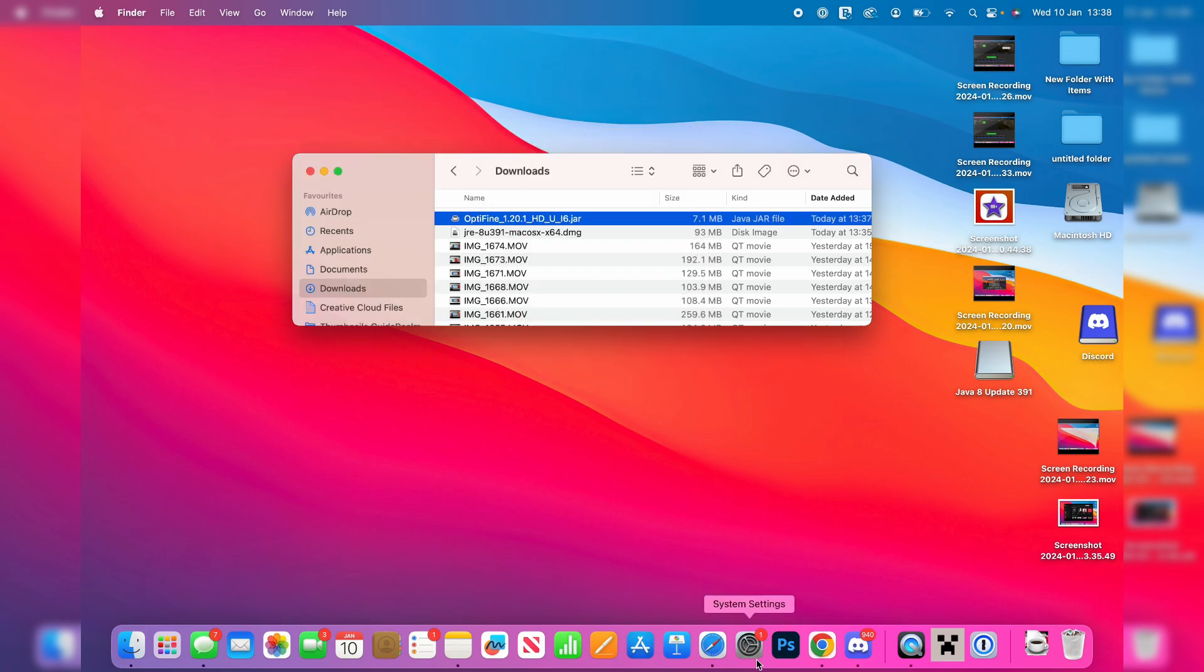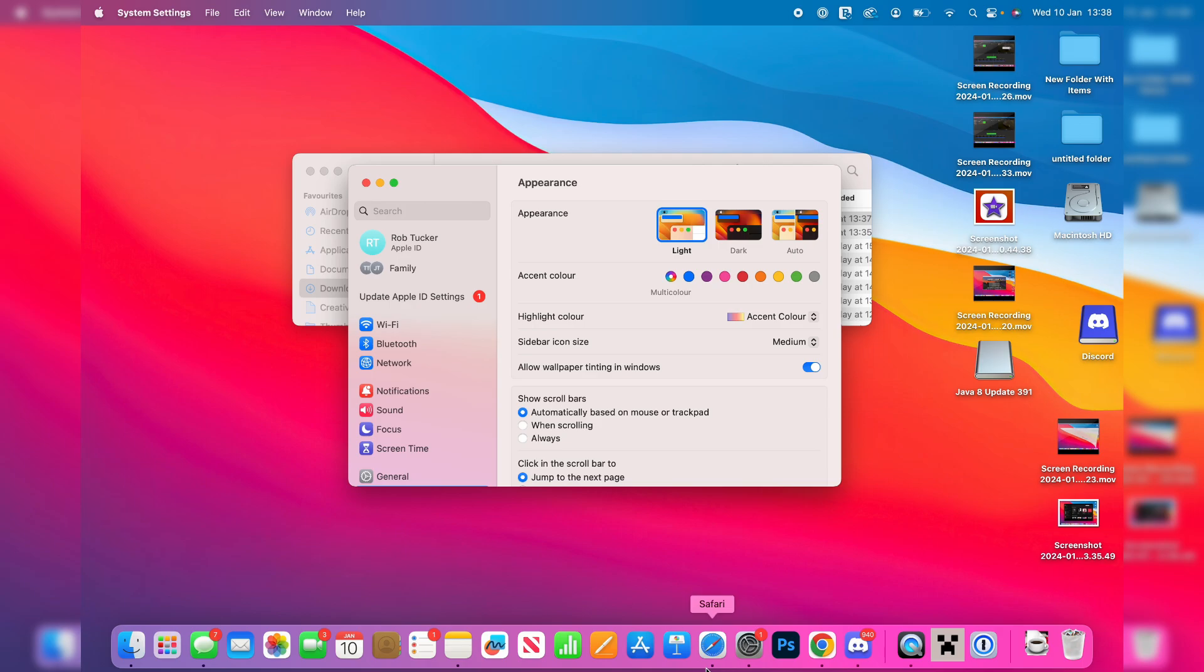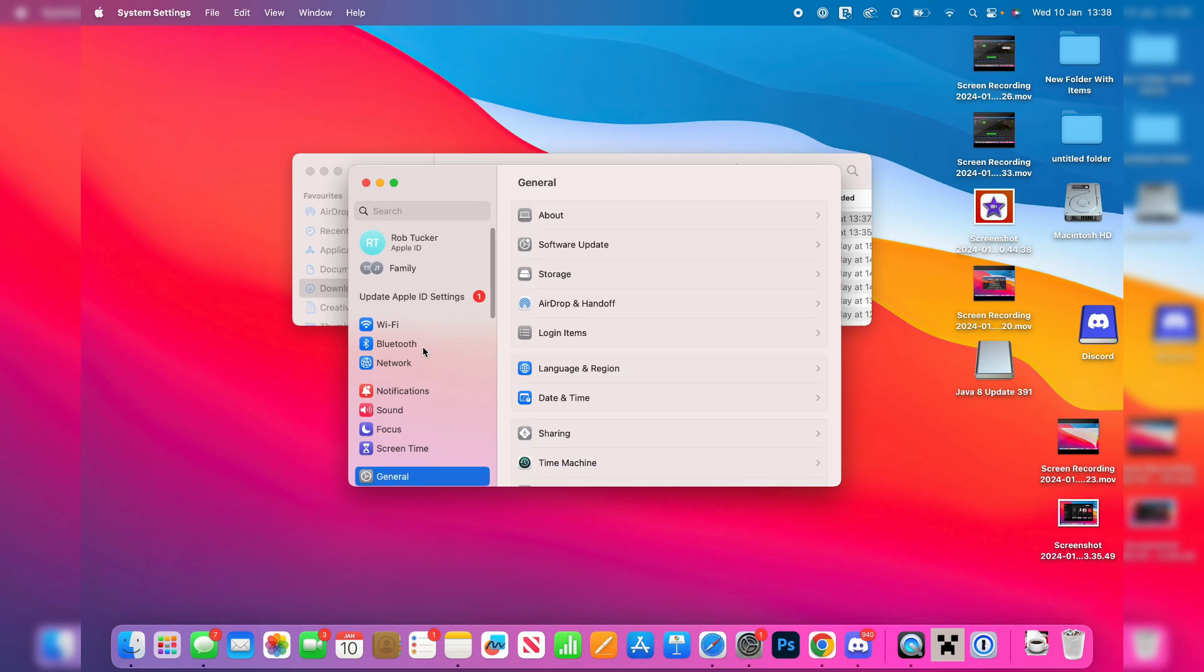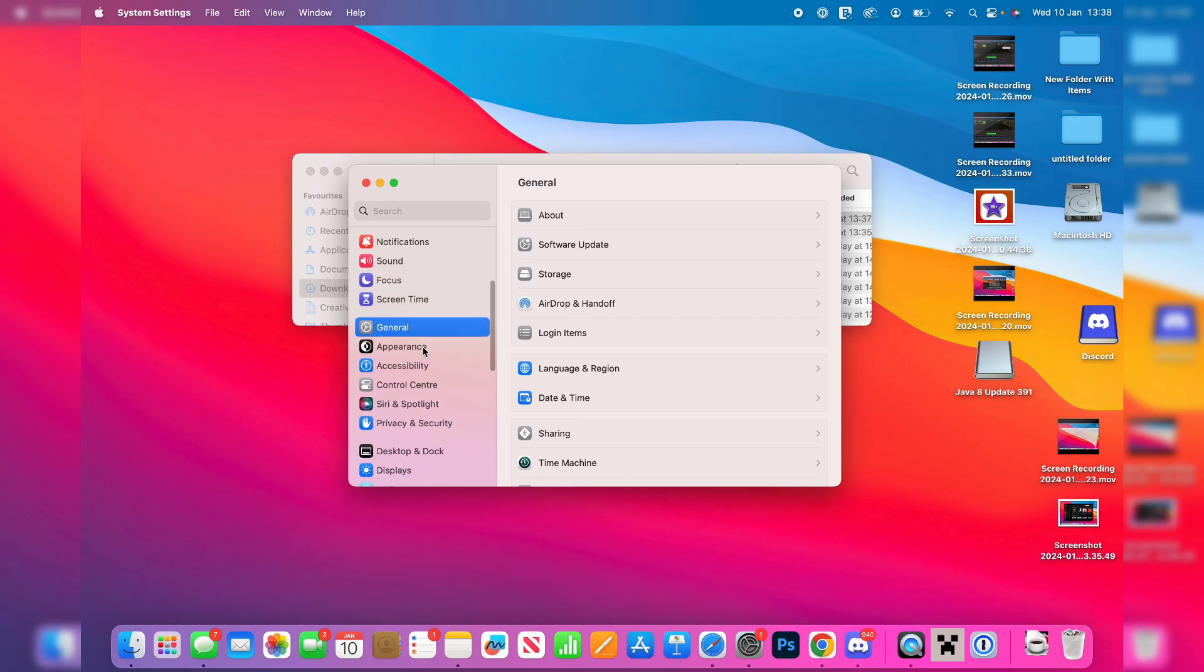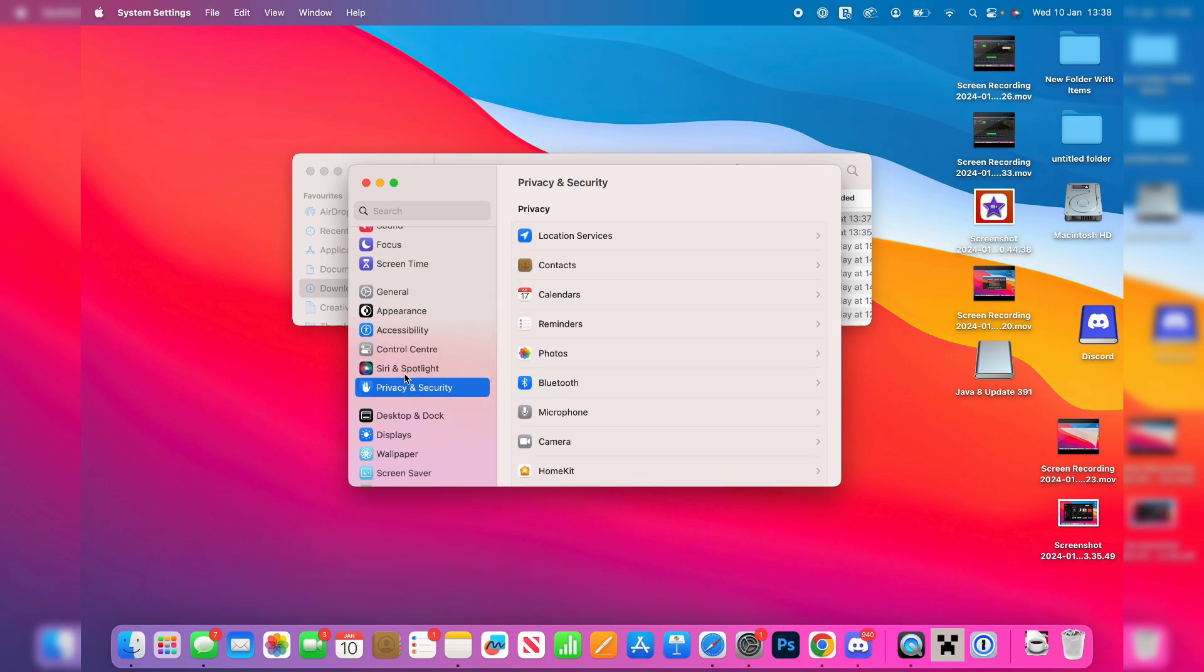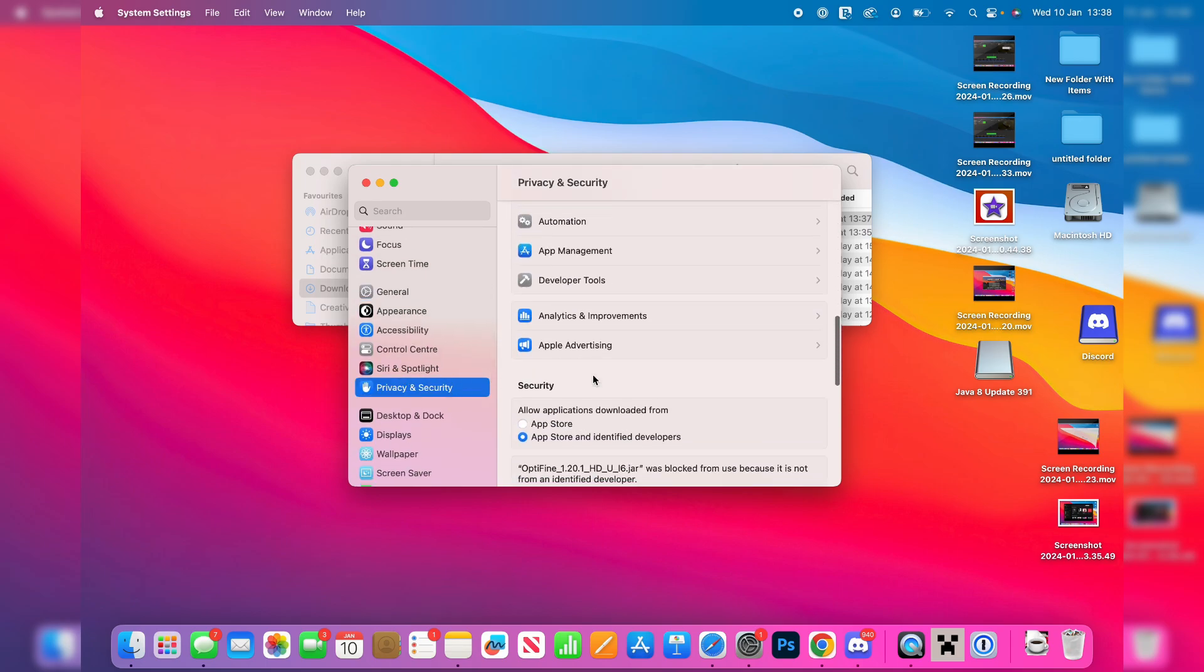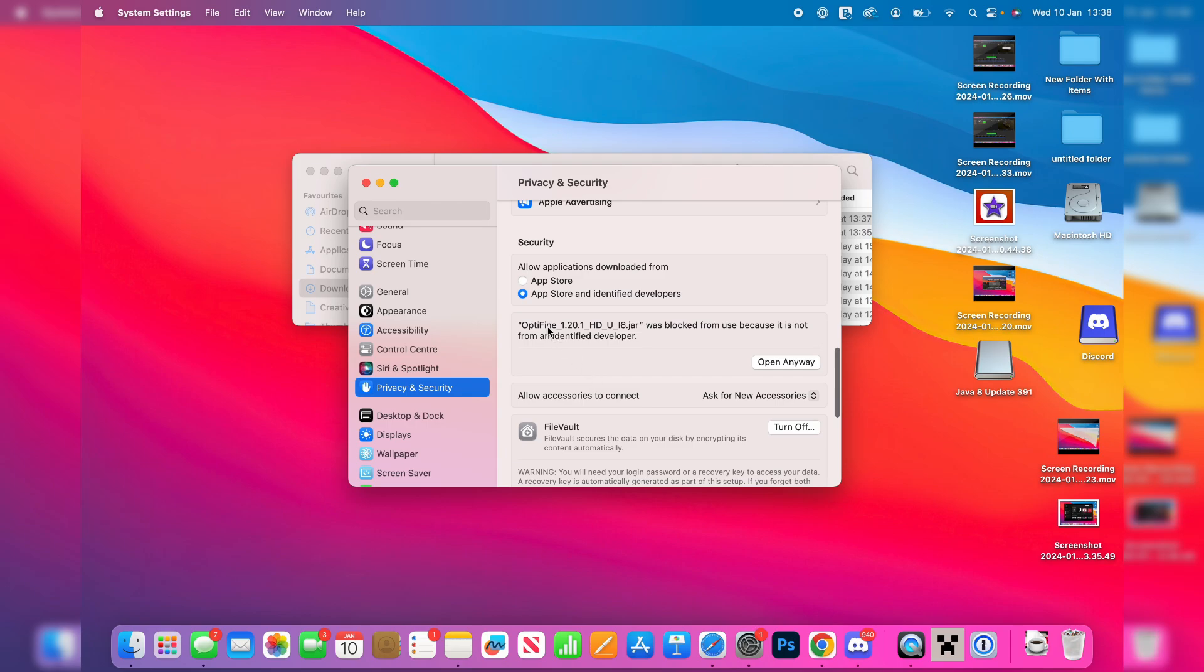You need to go and open up your system settings. So I just opened up mine from the dock but you can go and search for yours in the top. Scroll down on the left here and go and click on privacy and security and then scroll down until you go and see this section here. It says Optifine was blocked from use because it's not from an identified developer.